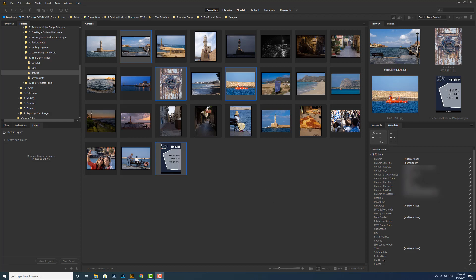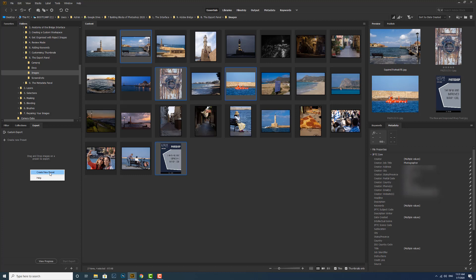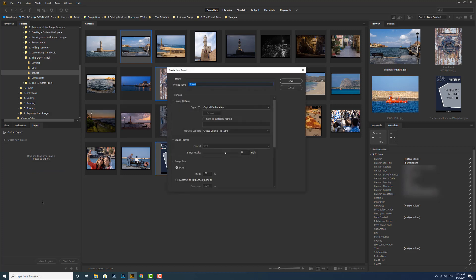There are three ways to create a new preset. We can click on create a new preset here, or go down to the bottom of the export panel and click on new preset, or right-click anywhere in the export panel and create new preset. Let's do that.